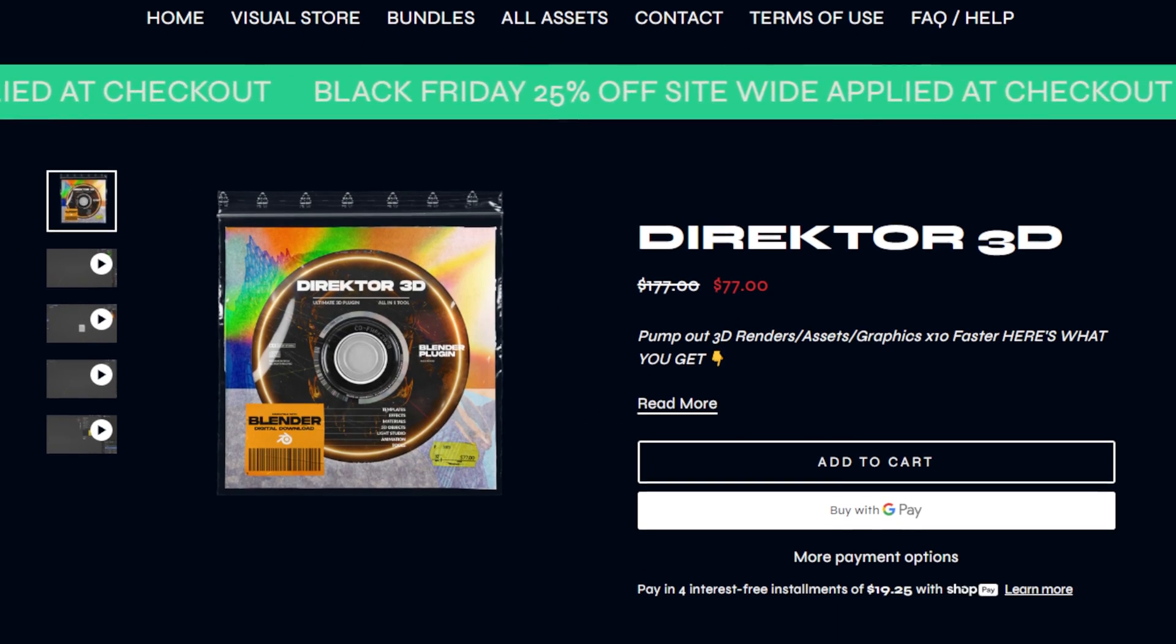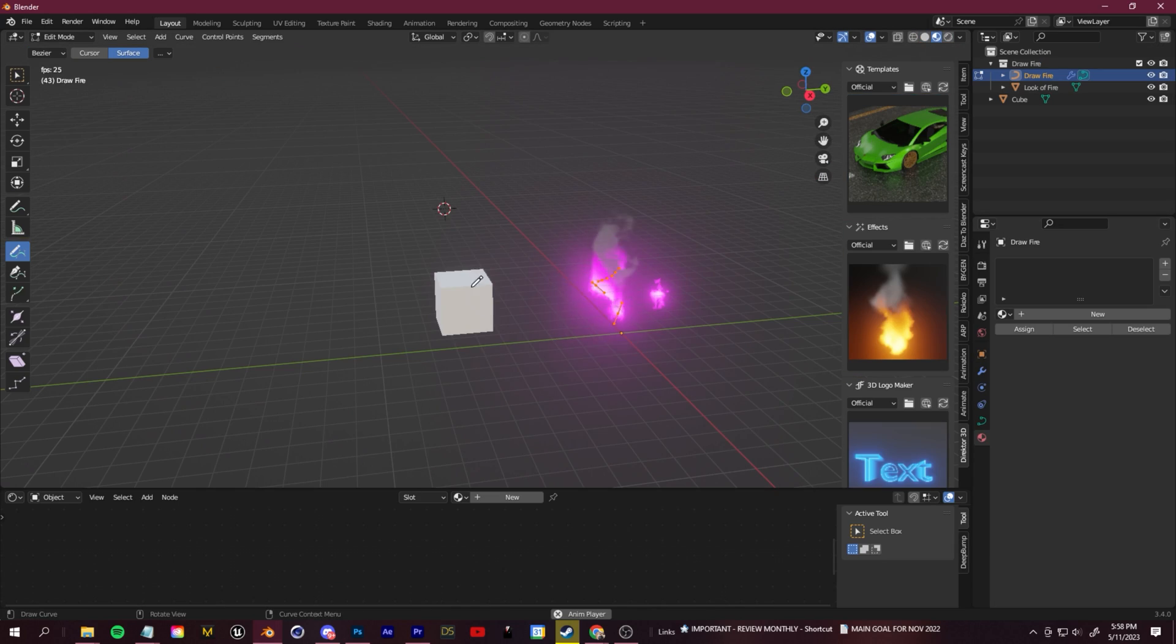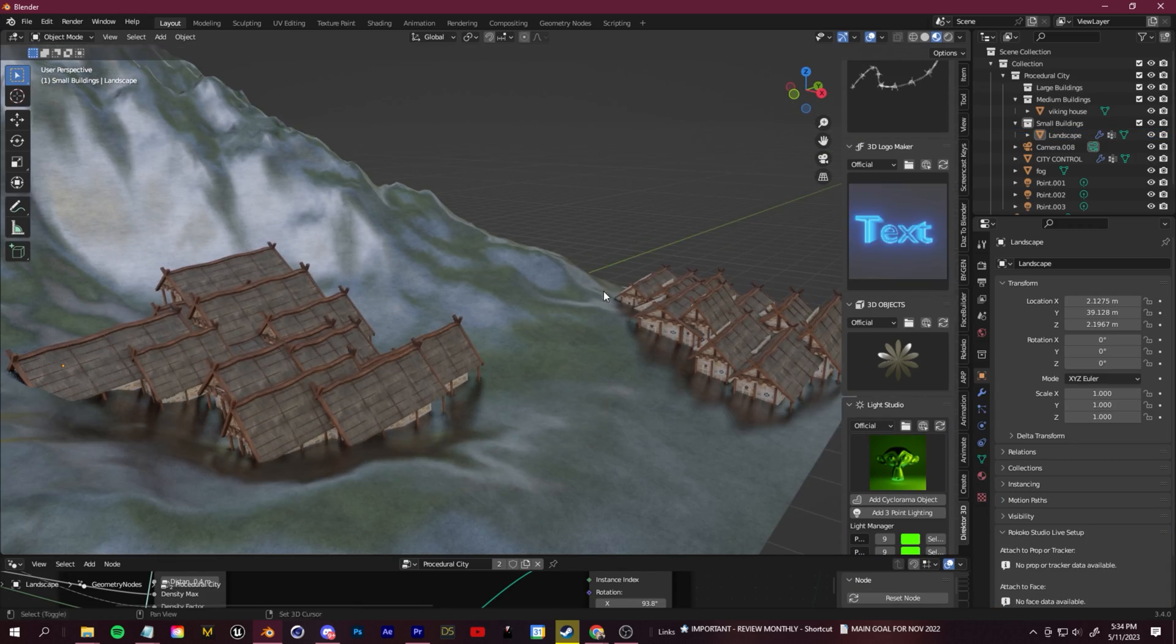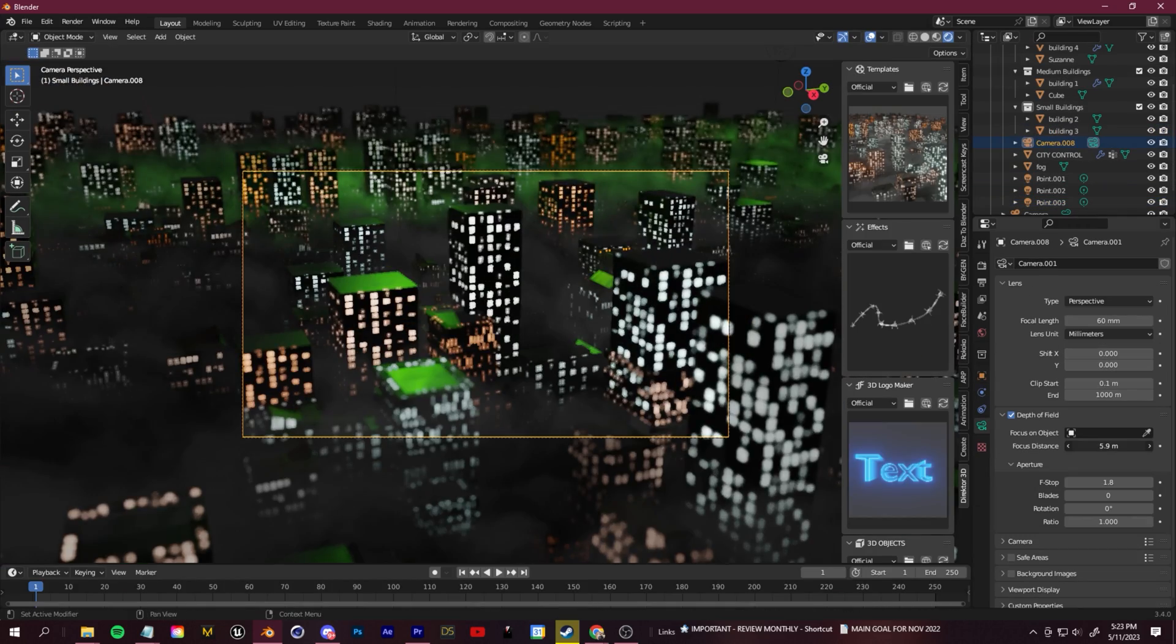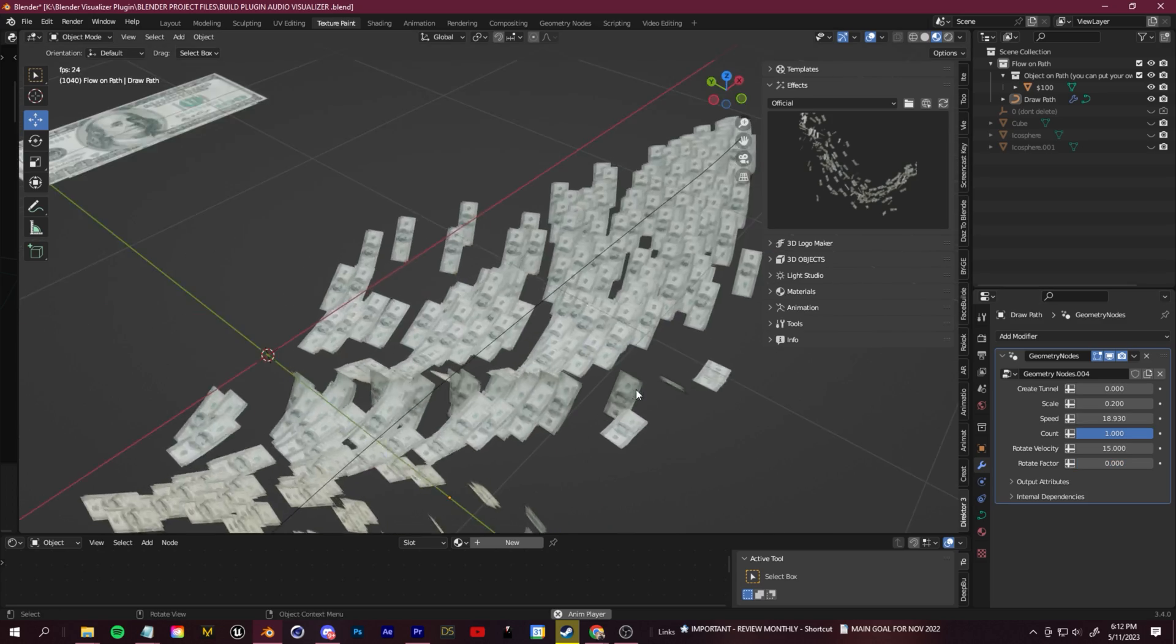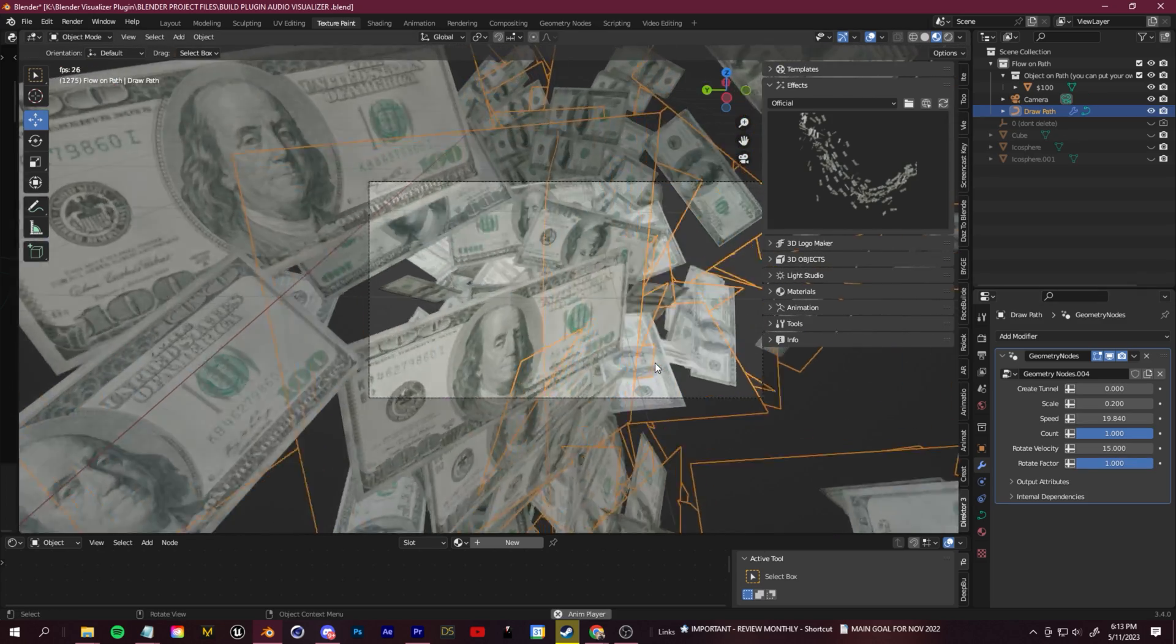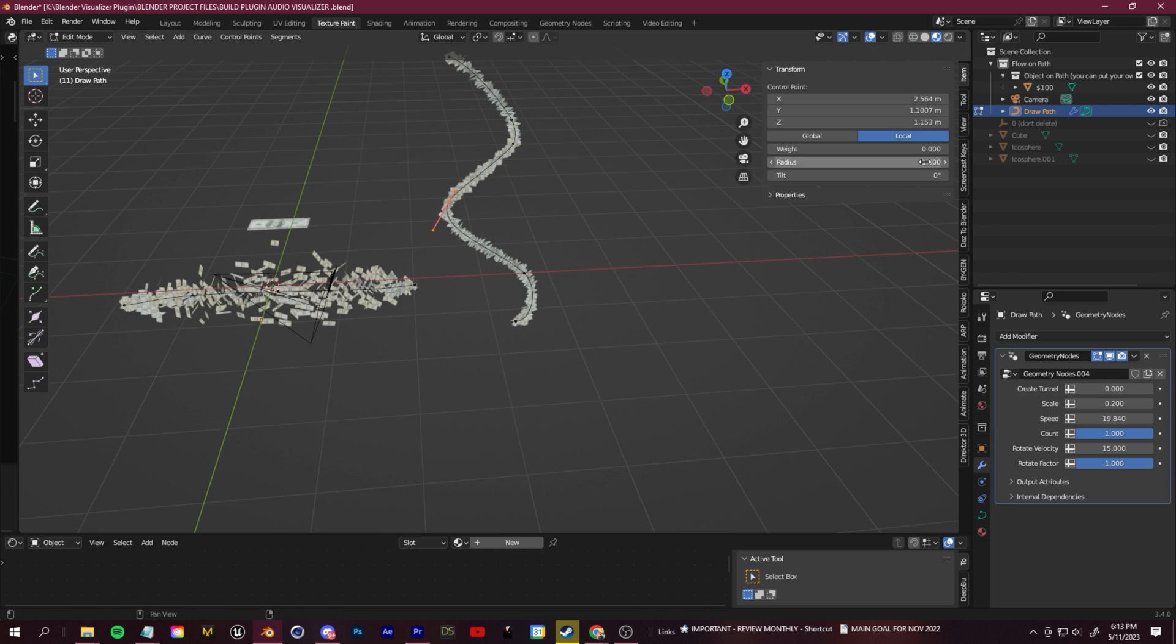If you've been wanting to get Director 3D, which is my best-selling product, you can grab that at a discount. Next week there's actually going to be a free content upgrade for Director 3D for those of you that already own it. I've been making geo node systems, effects, and more templates that I can add into that plugin just to keep increasing the value and making it useful for those starting to get into Blender or already using it.